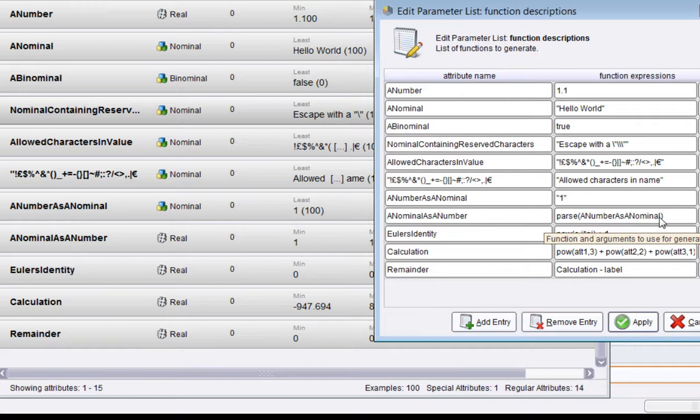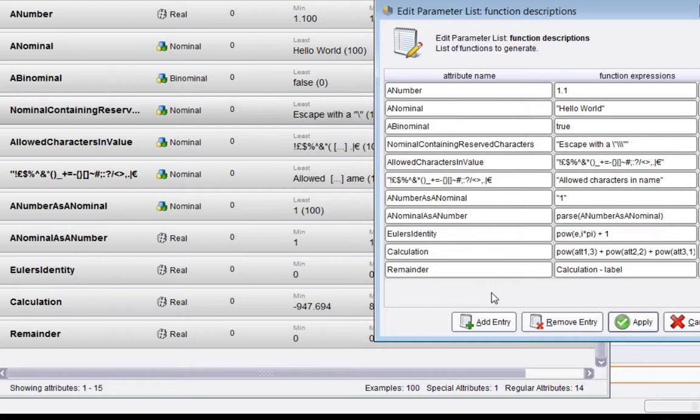This next attribute is called "a nominal as a number." What I'm doing now is using a function to parse another attribute. You'll notice "a number as a nominal"—that is actually the name of this attribute here. Here's an important point: in a single Generate Attributes operation, you can actually use names of attributes you've created above where you are, or obviously if this attribute already exists then you can just use it.